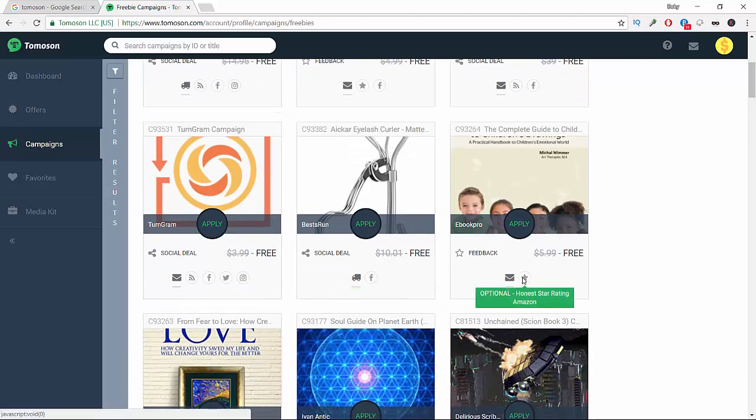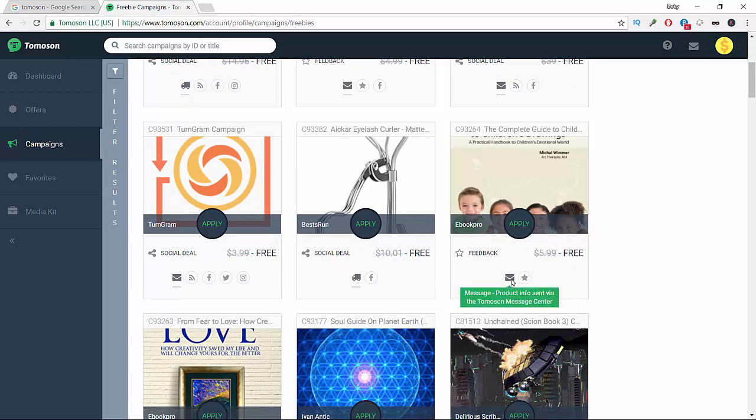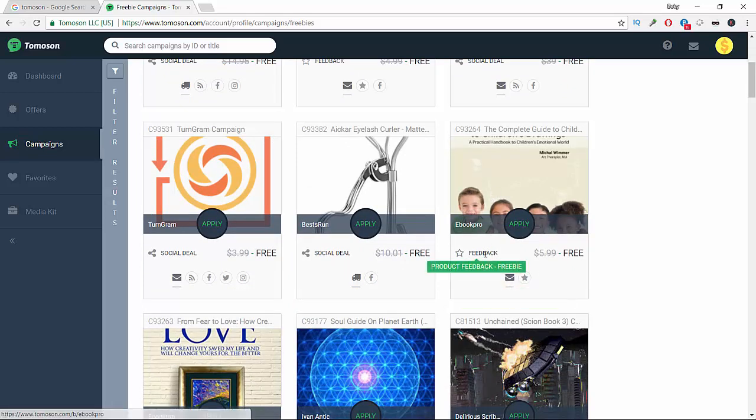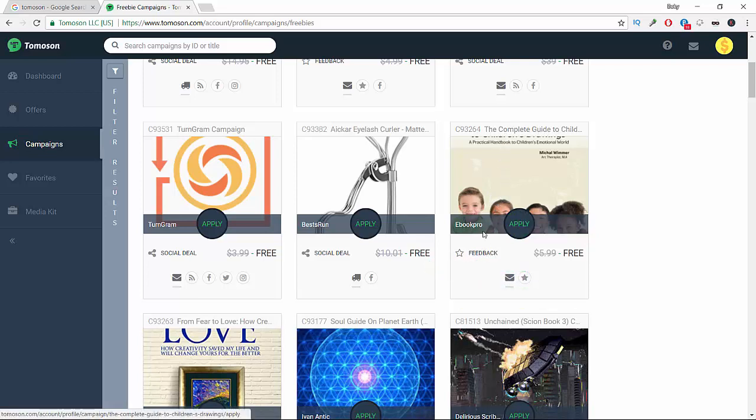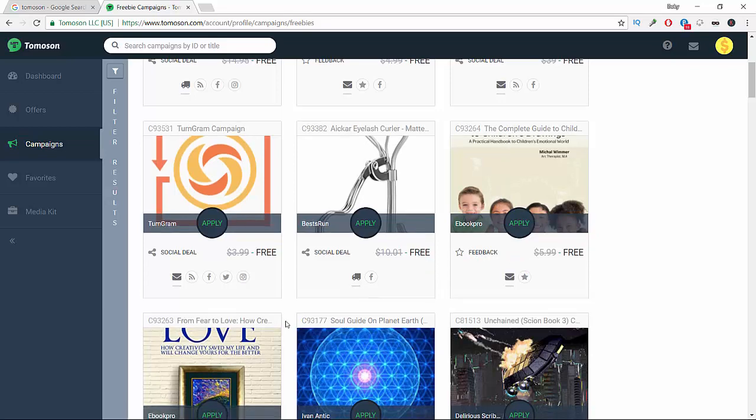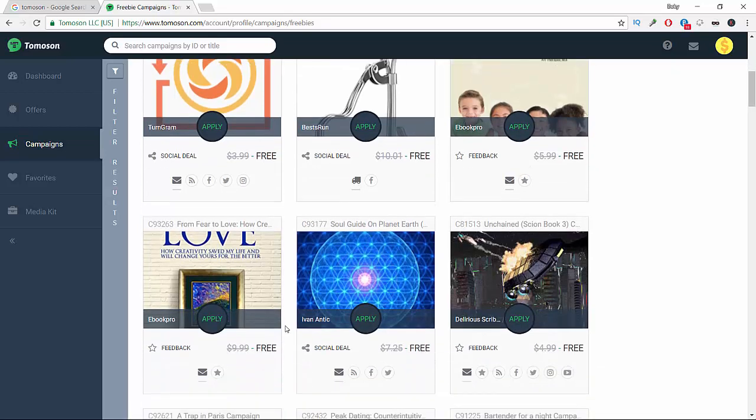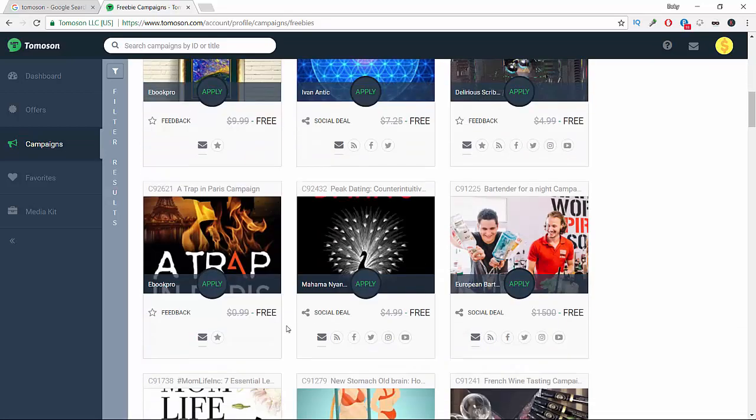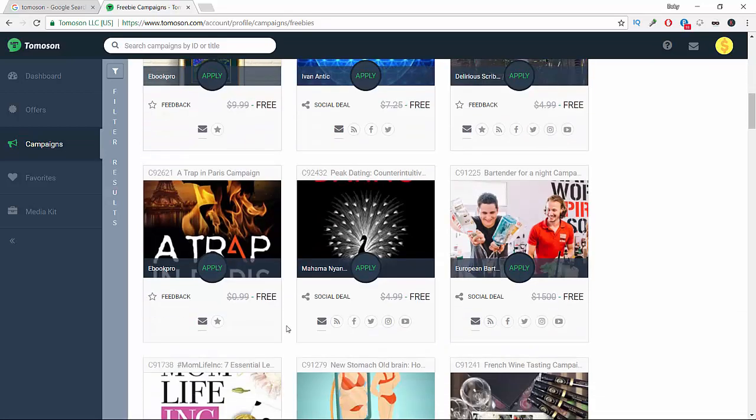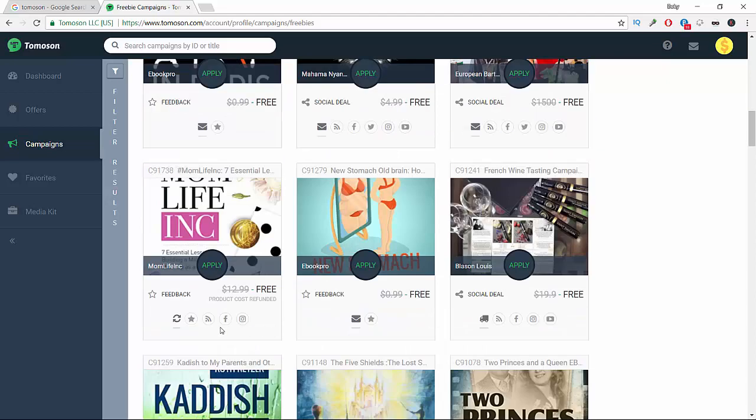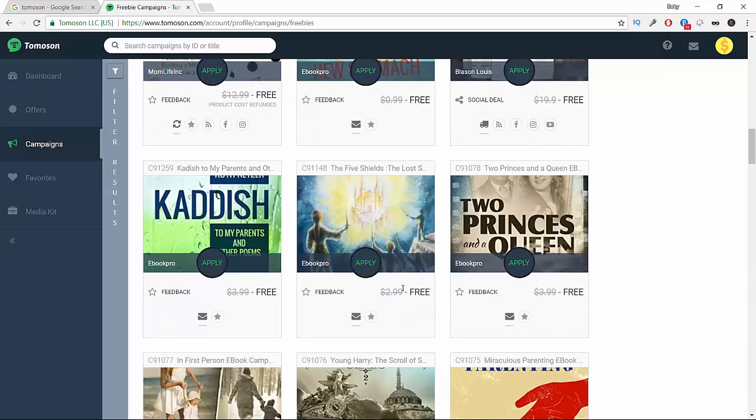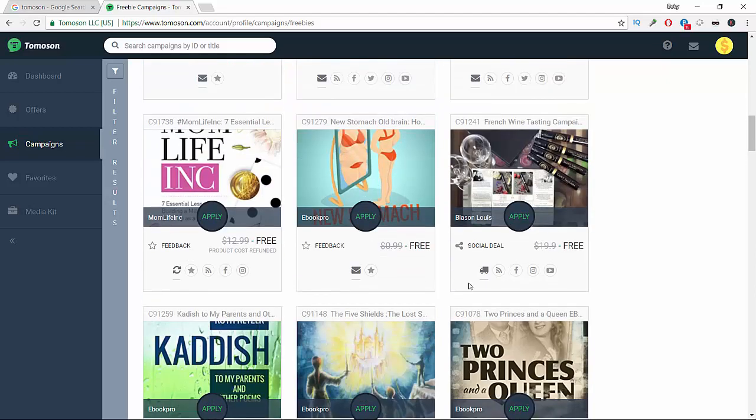We're going to look for physical products. This one, for example - we're going to apply for this one just to show an example.